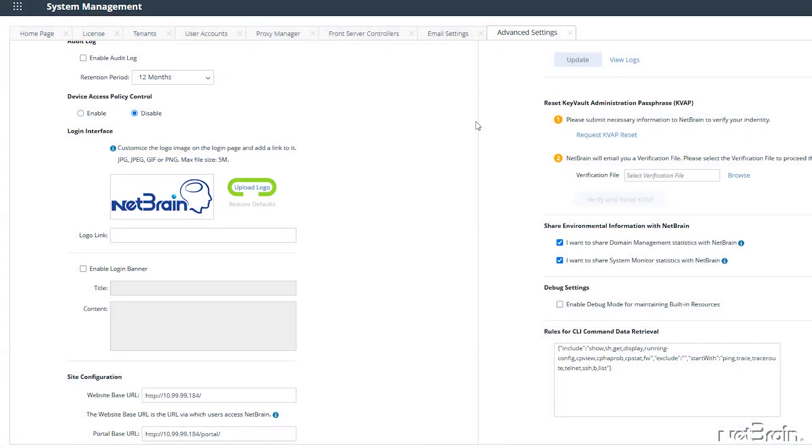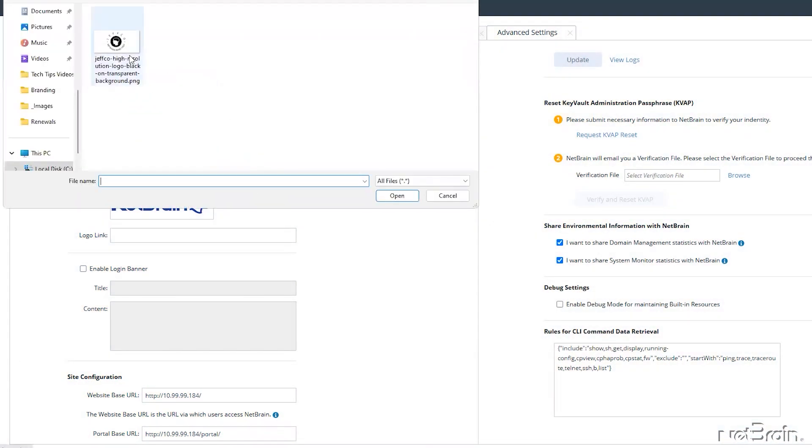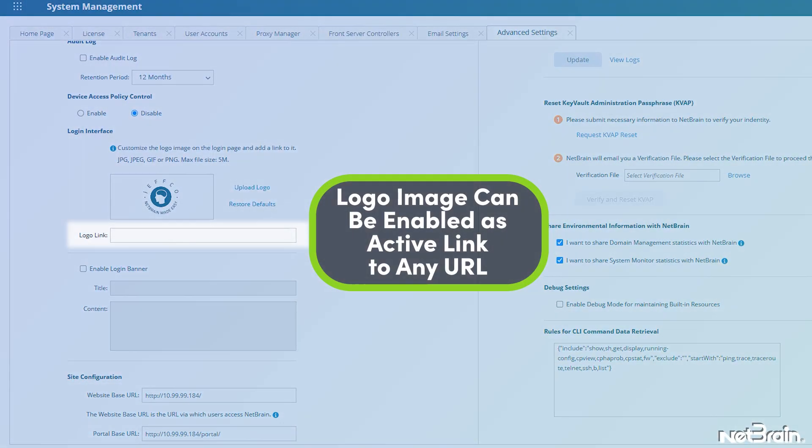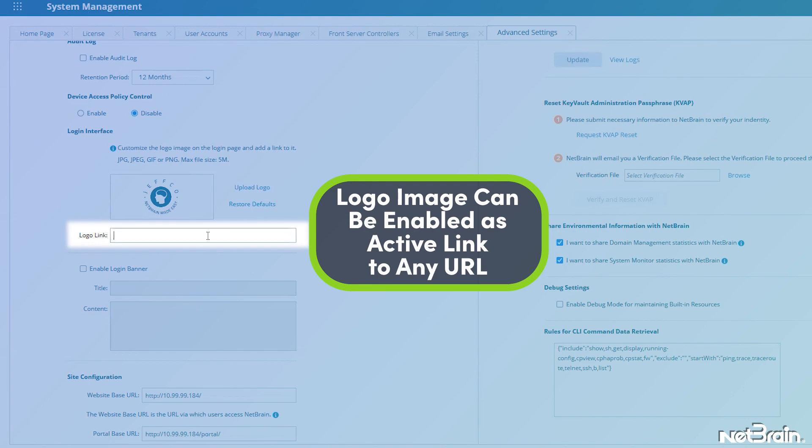Let me start by updating with my own custom logo. And then I'll set up an image link to the NetBrain homepage.